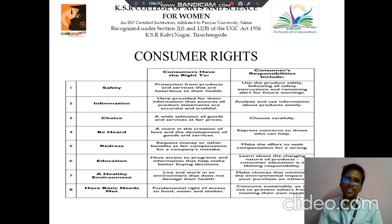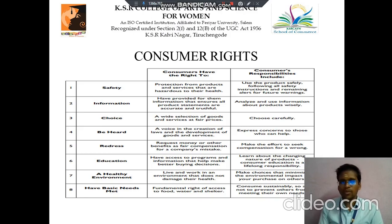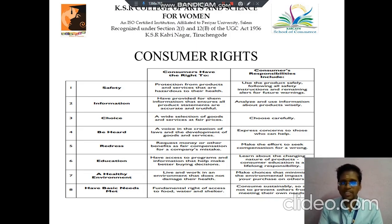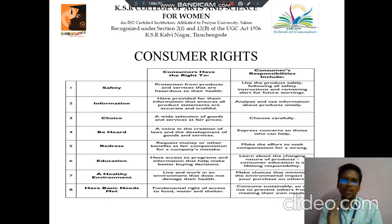Then choice — it means selection of goods and services as per a fair price; consumers should choose carefully. Then representation — it is the voice in the creation of laws and the development of goods and services; consumers should express consent to those who can help. Then redress — the right to request money or benefit as compensation for a company's mistake; consumers should make efforts to seek compensation for the wrong. Then education — access to programs and information that help make better buying decisions; learn about the changing nature of products.